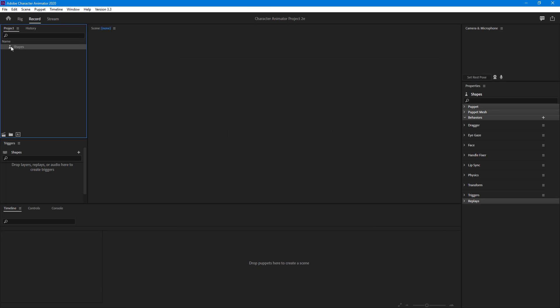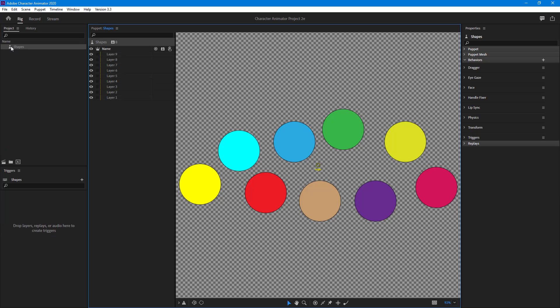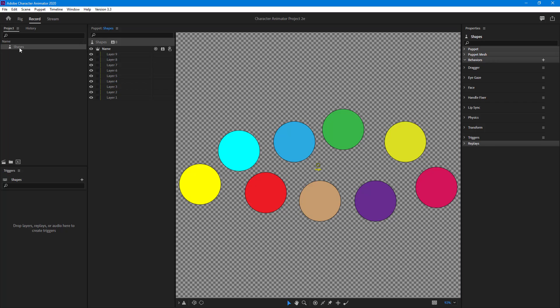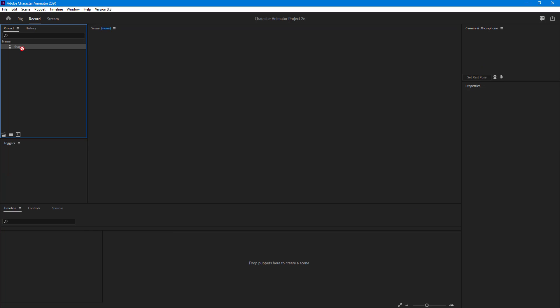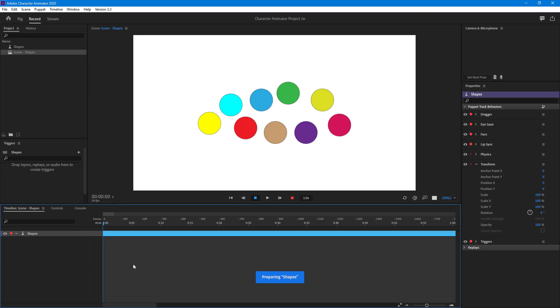If I double-click this, you can see this is a bunch of circular shapes. Now if I go to Record and drag the shapes onto the timeline, a new scene is created, but nothing happens.